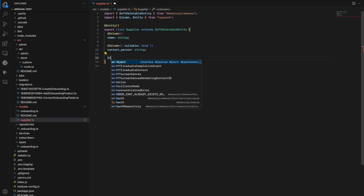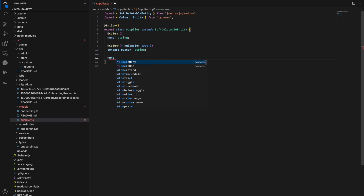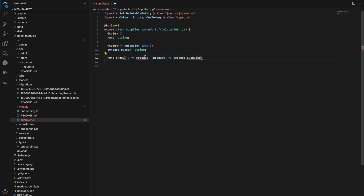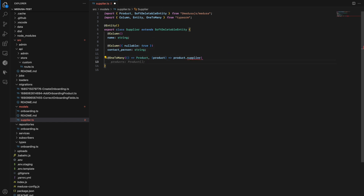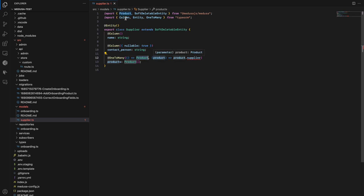Depending on your case, you can add different relationships. In my case, it would be one-to-many. I also want to create a relationship with the product. We get an error here because the product does not have a supplier property, so we should extend the product model and add the supplier property to it.